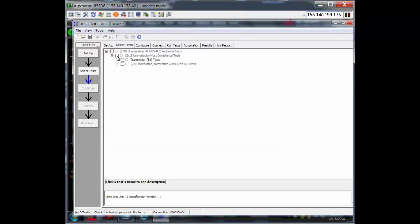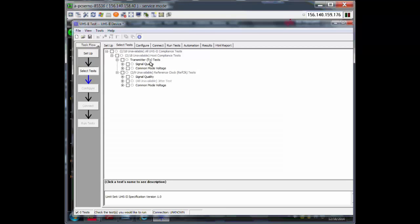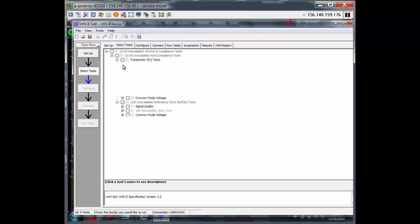Next, you go and you can select the test that you want to do. For transmitter tests, we do signal quality and common mode voltage. For reference clocks, we do signal quality and common mode voltage as well. For signal quality, we do all the tests that you can see here.